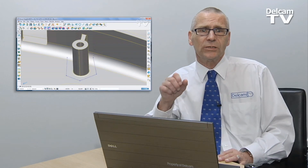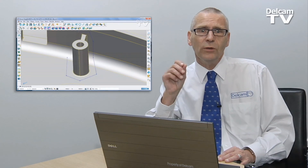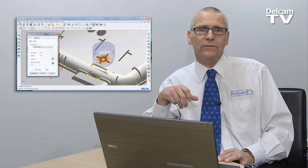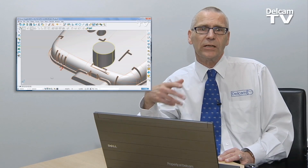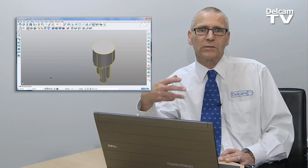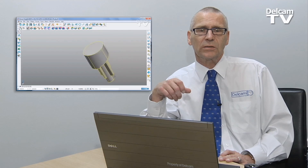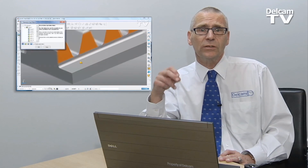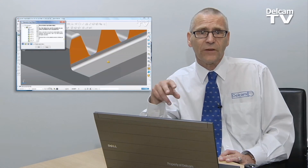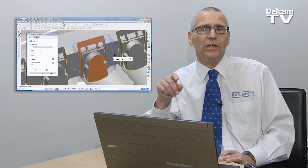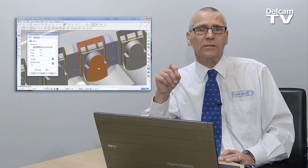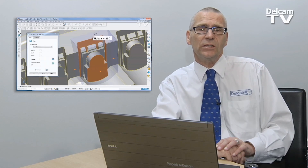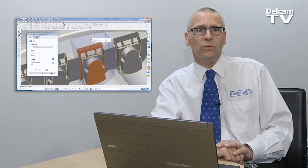Improved selection to make sure you only edit what you need. Faster extraction of solid cores and electrodes from complex moulded parts. More integrated electrode design, manufacture and inspection, simplifying your processes, while still giving you the flexibility to work the way you want.